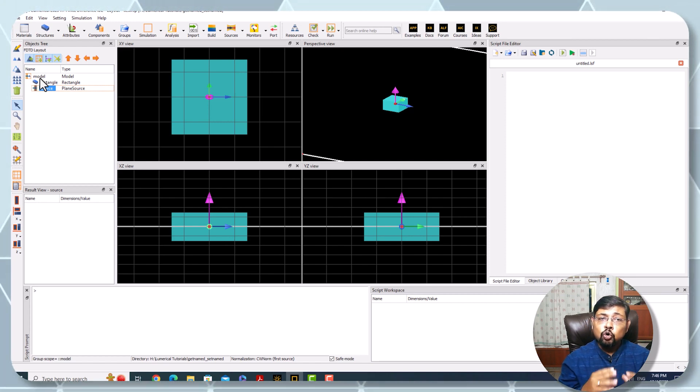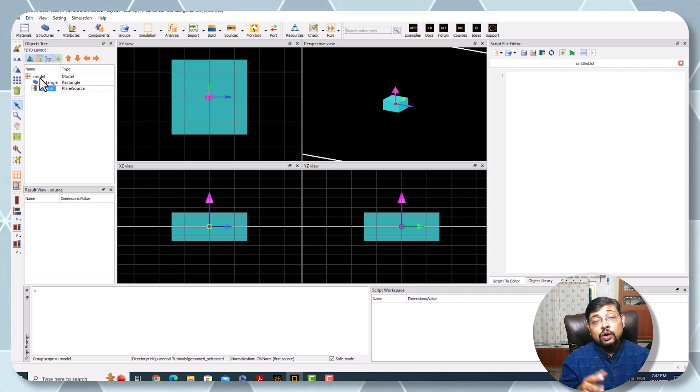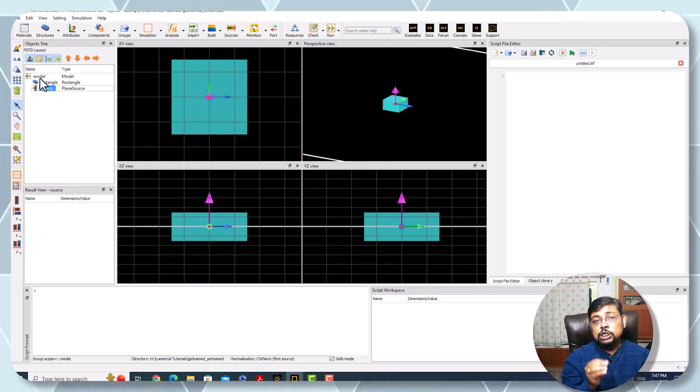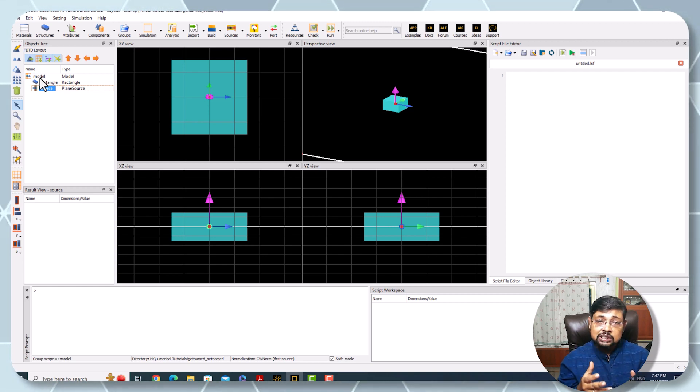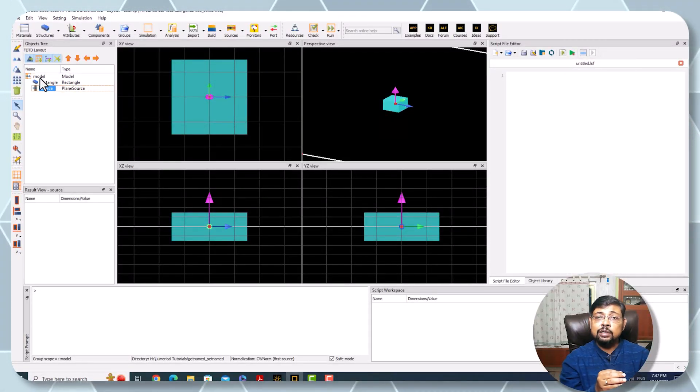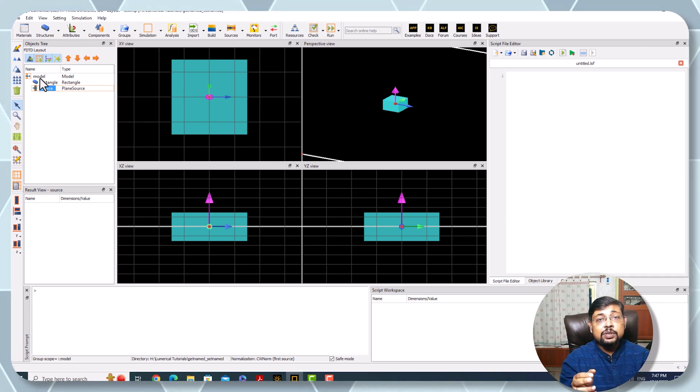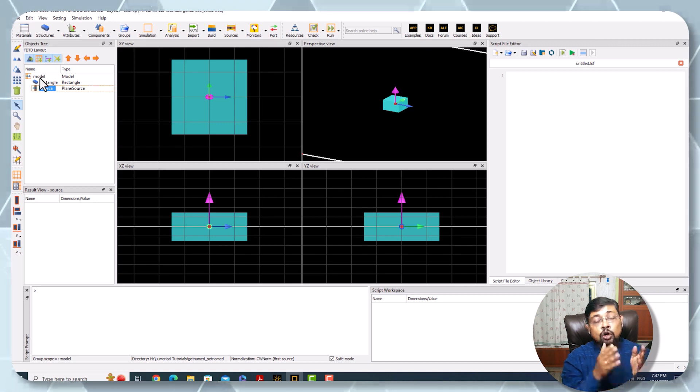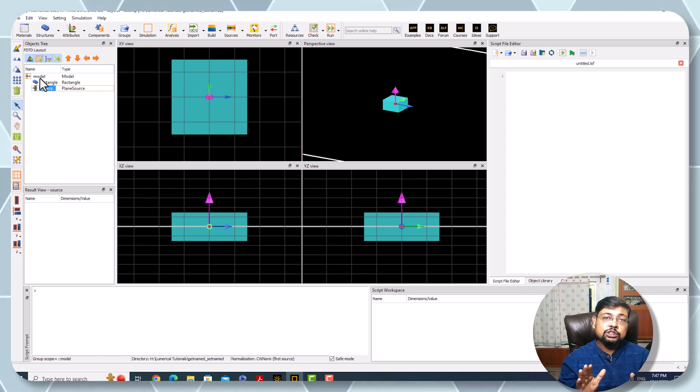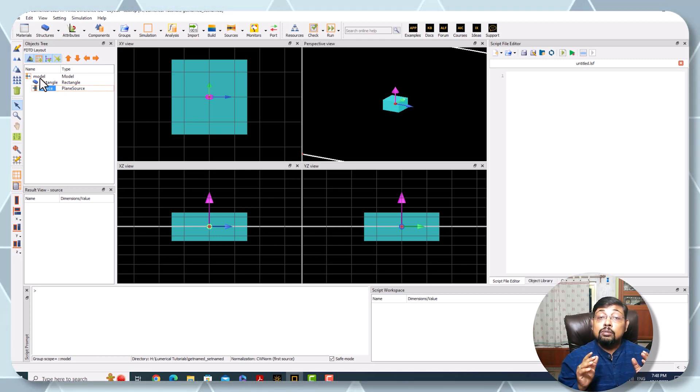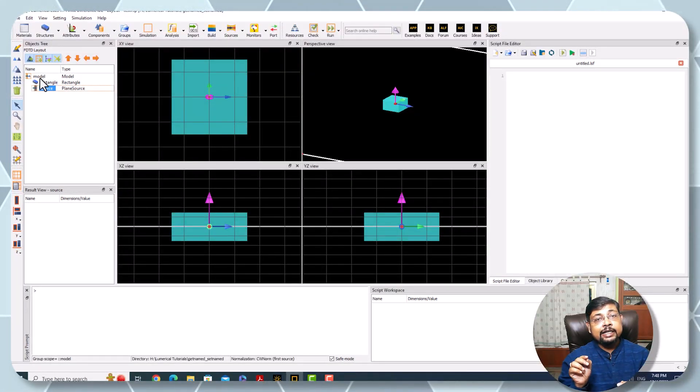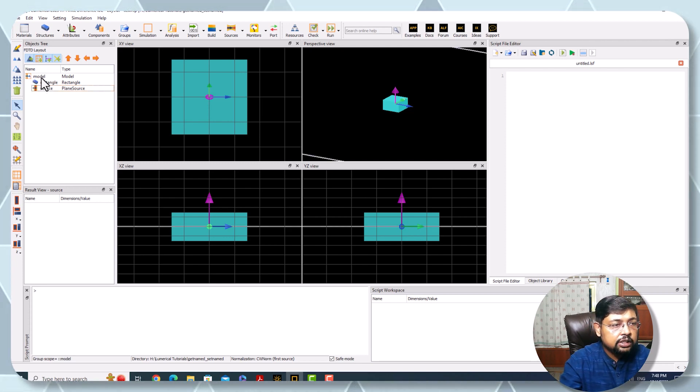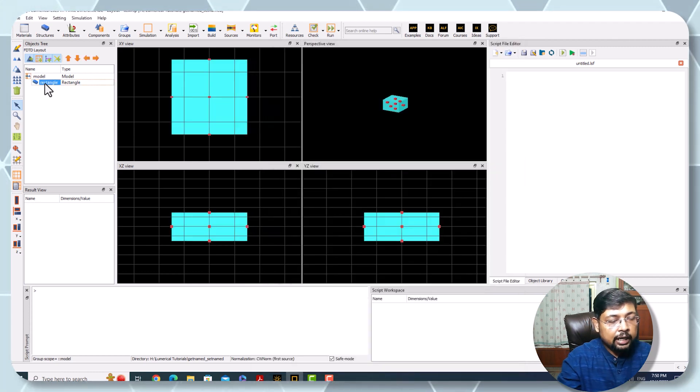Obviously, coding a structure and source gives you lots of flexibility, but you cannot code everything. Suppose you have coded some basic structure or source but simultaneously want to change the basic property from outside the model. Sometimes you may need to simulate your structure by varying parameters manually. If you define your structure, source, or monitor directly from the model, you cannot change any of their properties outside. So what to do? Here comes the functionality of getnamed and setnamed.